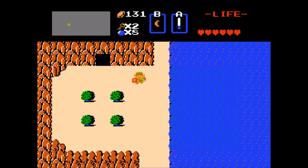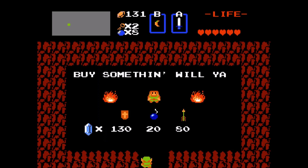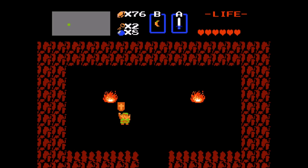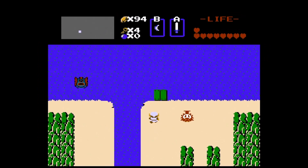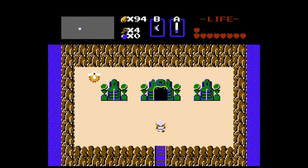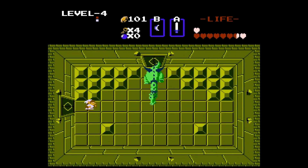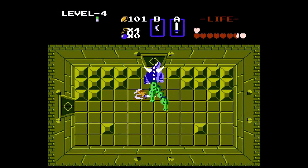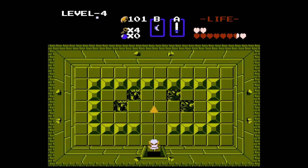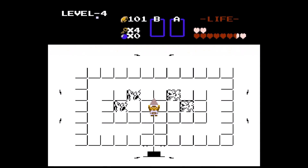In a secret item shop, Link buys the magical shield, a more powerful version of the wooden shield that can block additional projectiles. Link uncovers the entrance to level 4, the Snake, using the raft to enter a green palace. Inside, he finds the stepladder, which is used to cross small segments of water. The boss of the dungeon is Gleok, a two-headed dragon that shoots fire at Link. When he falls, the fourth piece of the Triforce is obtained.